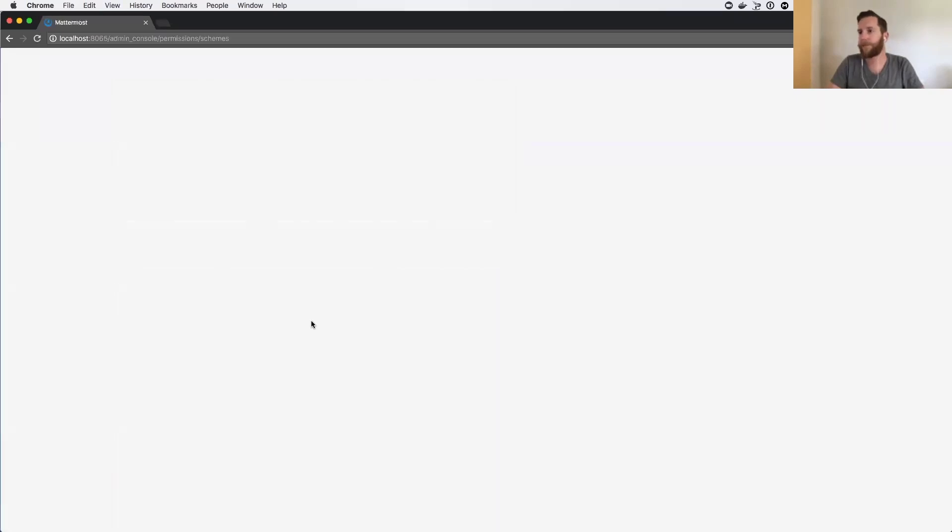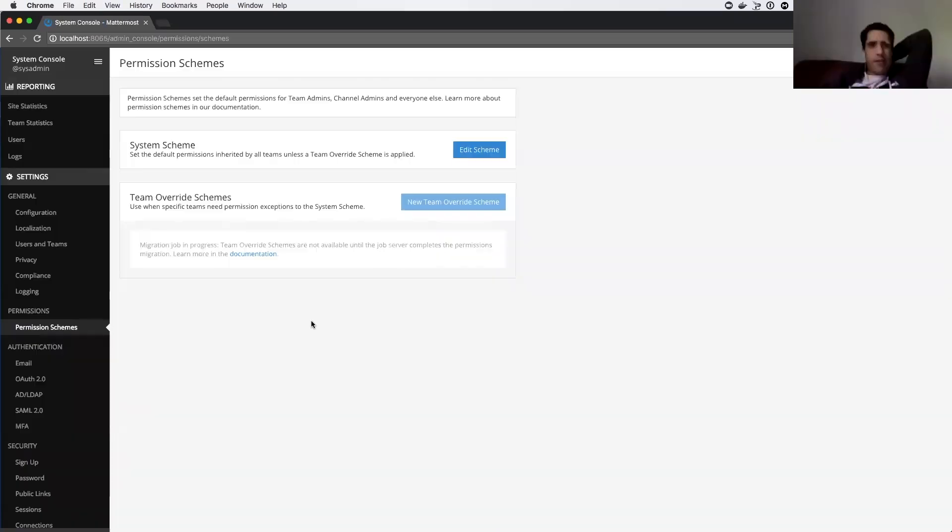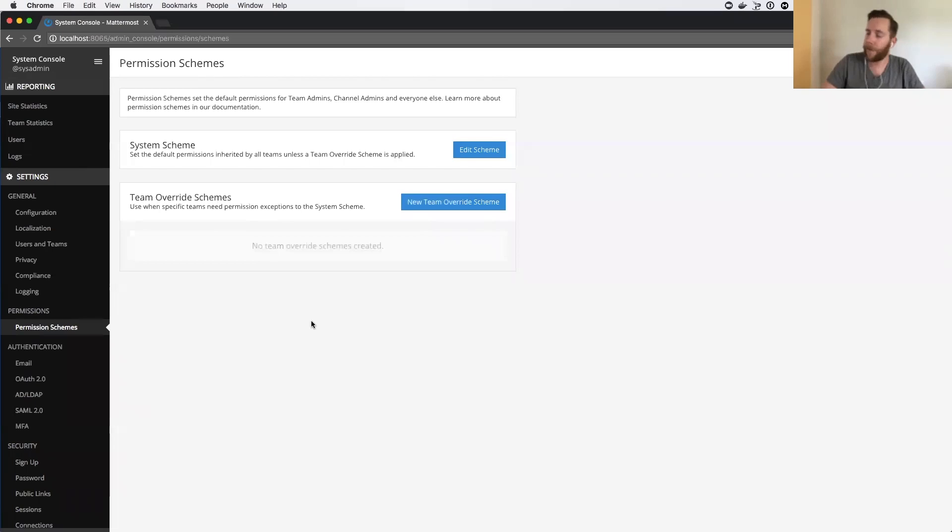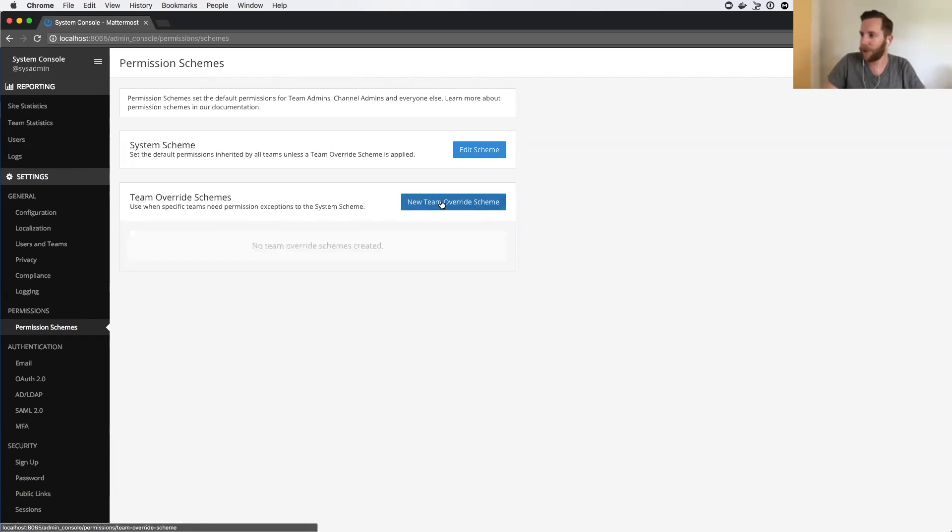What's being migrated right now? This is the database schema. There we go. So now you can click in here.